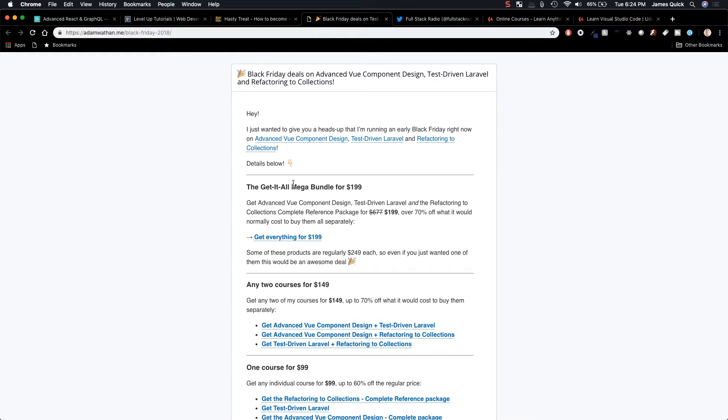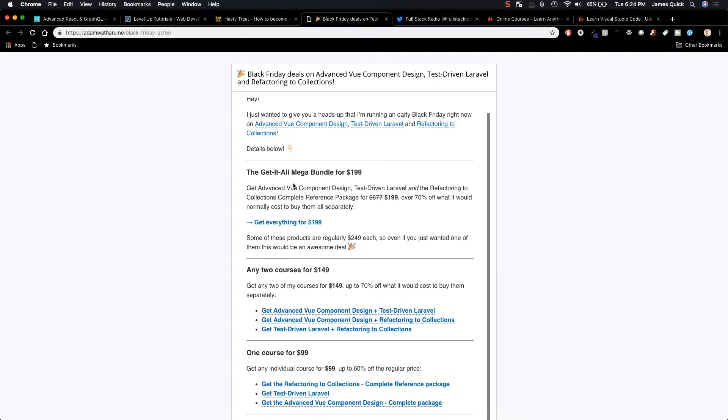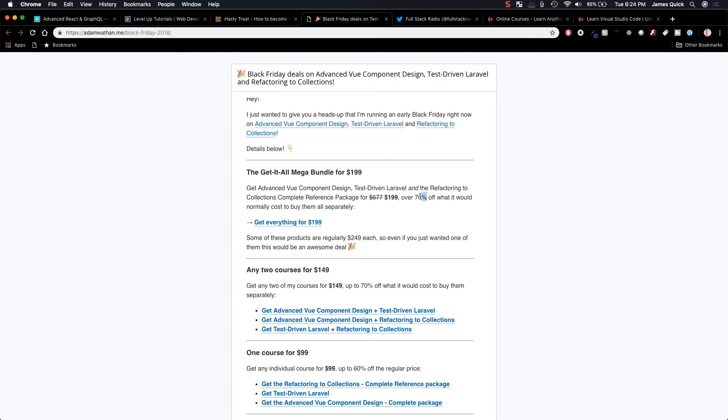Advanced Vue Component Design, Test Driven Laravel, Refactoring Collections. A couple of different courses in here or several different courses in here all for $199. Now, he's saying some of these products are regularly $250 each. So, there's a ton of money that you can save over 70% off if you want them all.